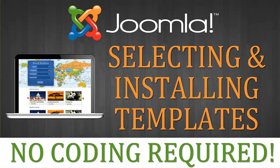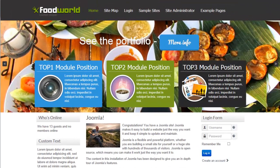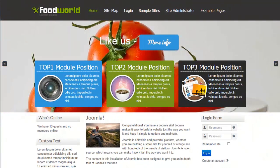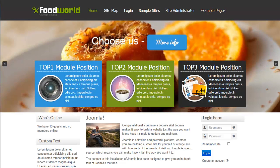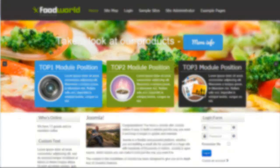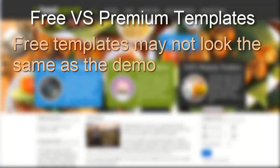When you are selecting a template, which is the design and layout of how your website is going to look, there are both free templates that are going to be available to you, and of course premium templates that you're going to need to pay for. So each of them has their advantages and disadvantages.